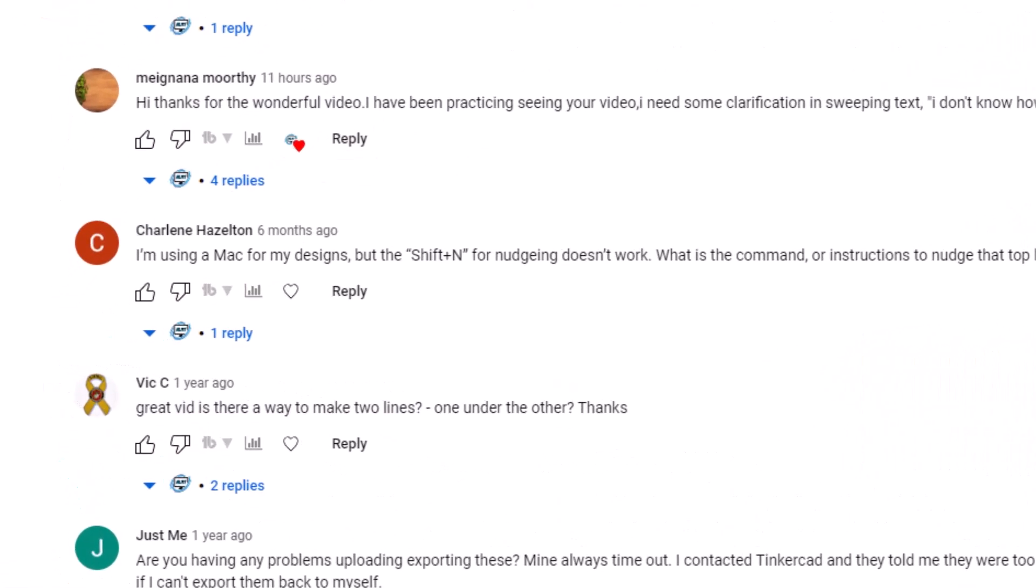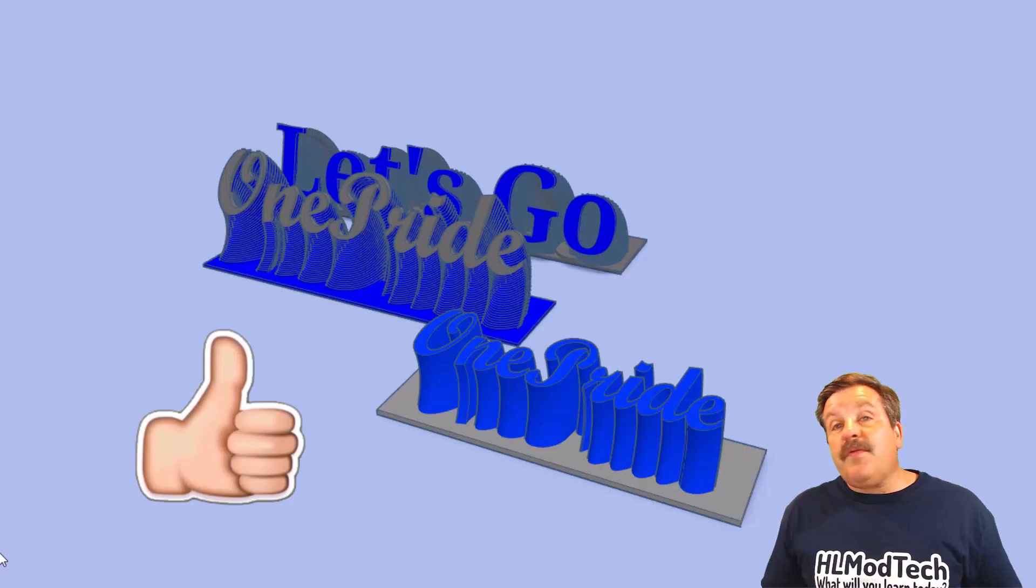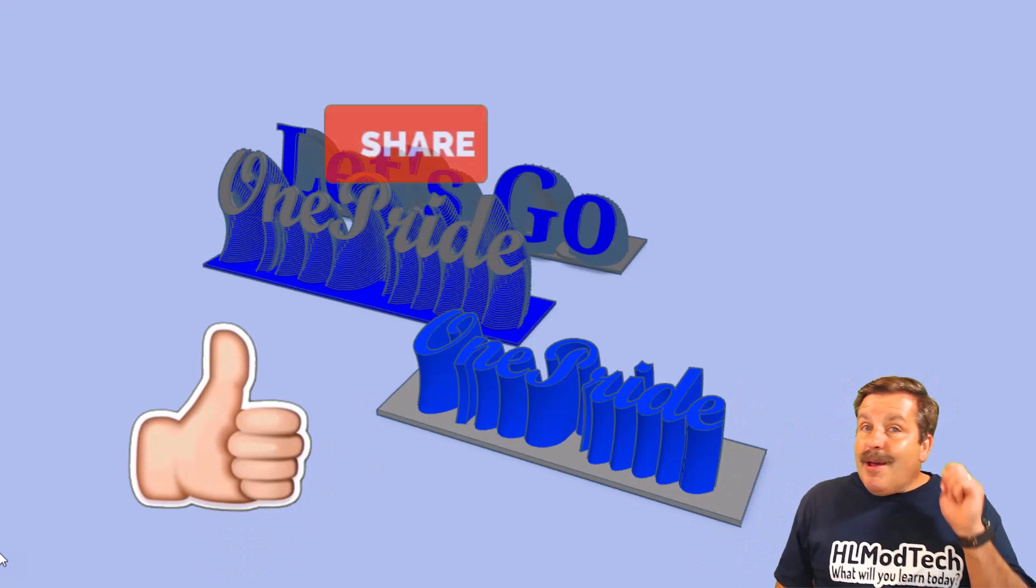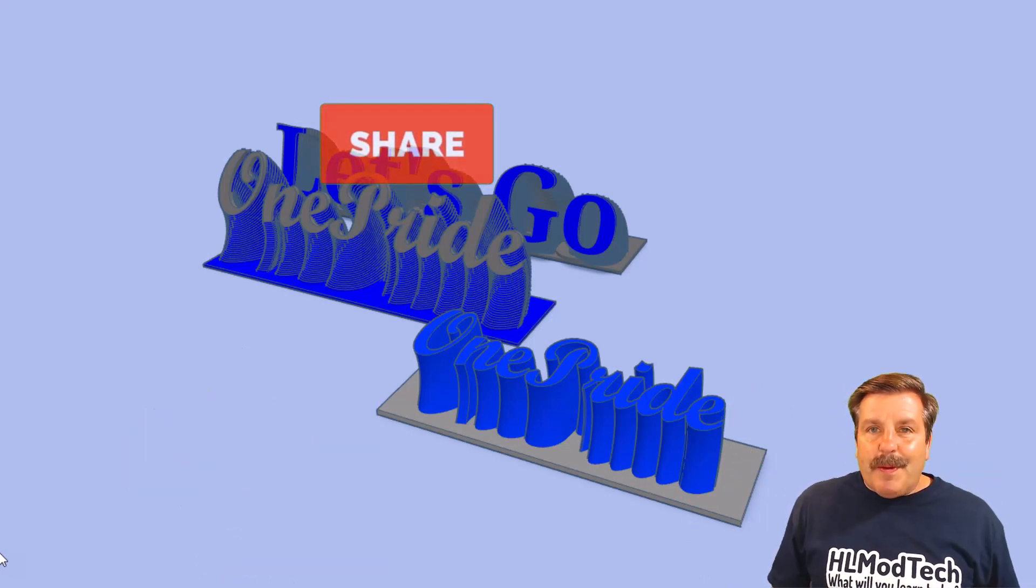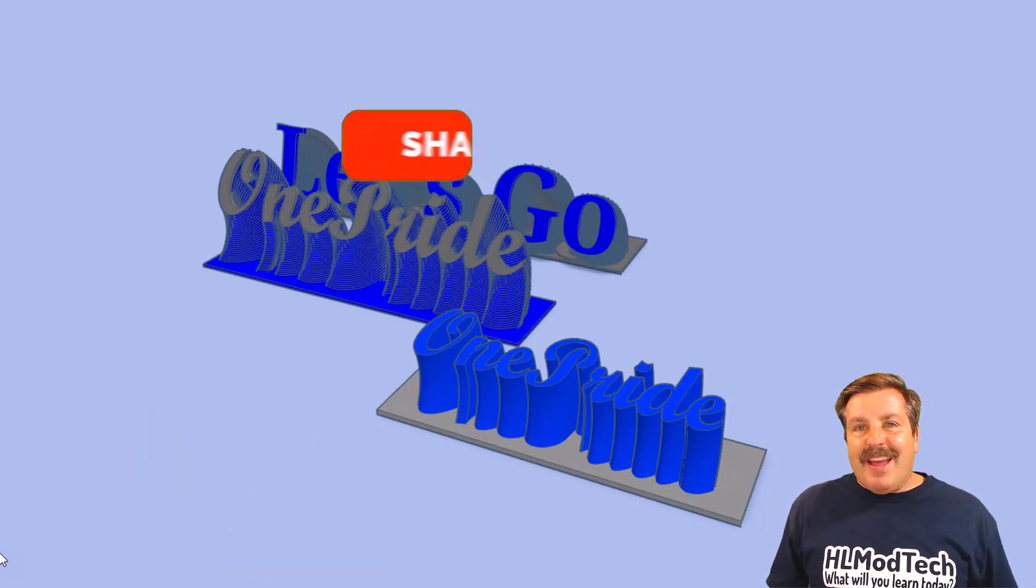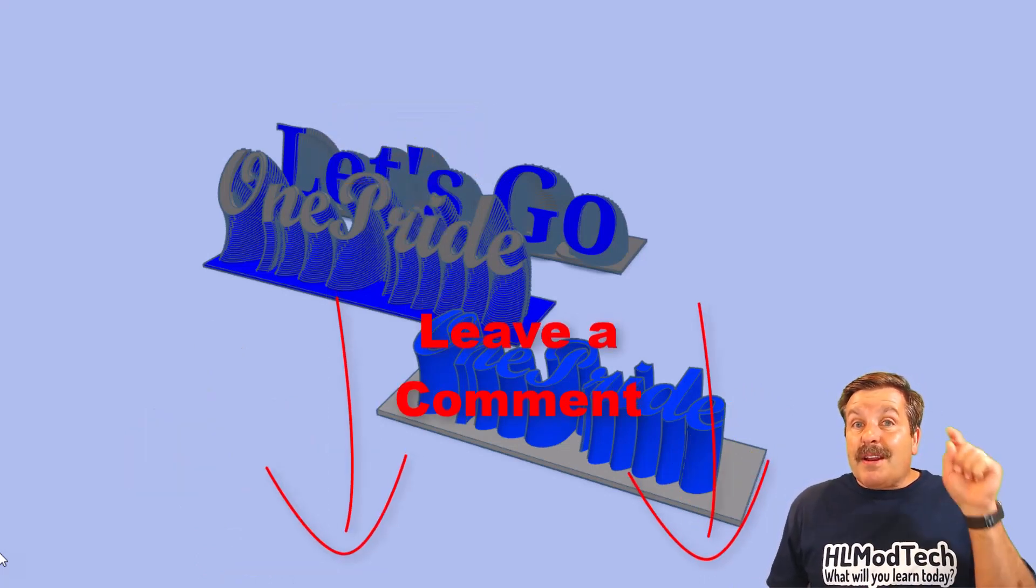Friends, as I wrap up I want to say thanks again to Mike Donna. I spotted the question in the comments this morning and BAM, we got a brand new way to make sweeping text. Friends, if you enjoyed this video please give it a like. Please also hit that share button so more people can learn about HL Mod Tech.